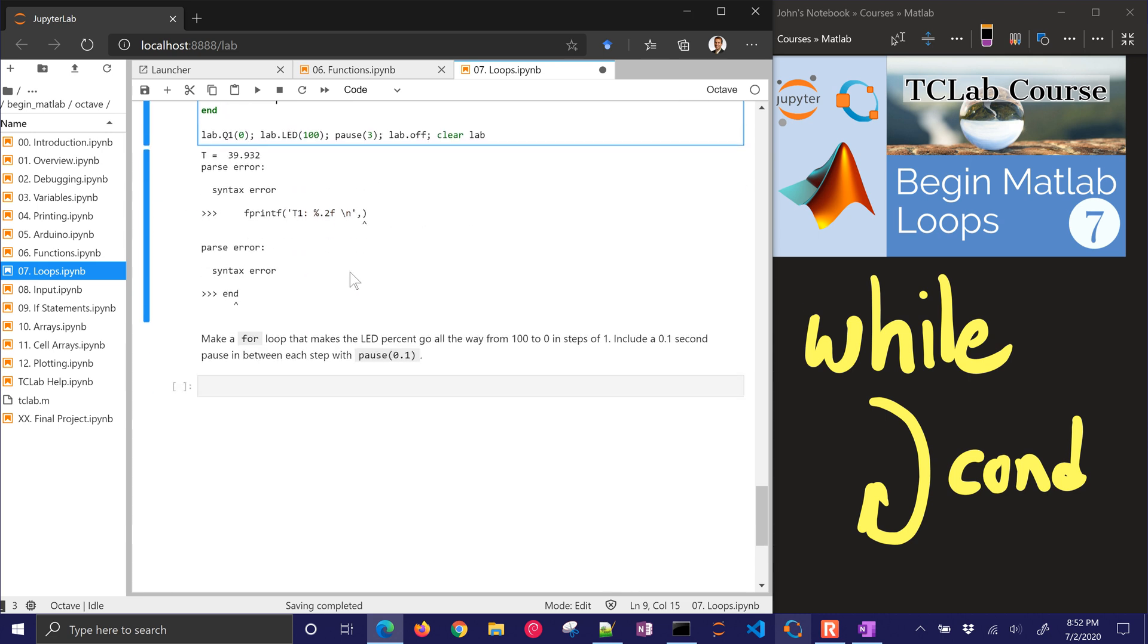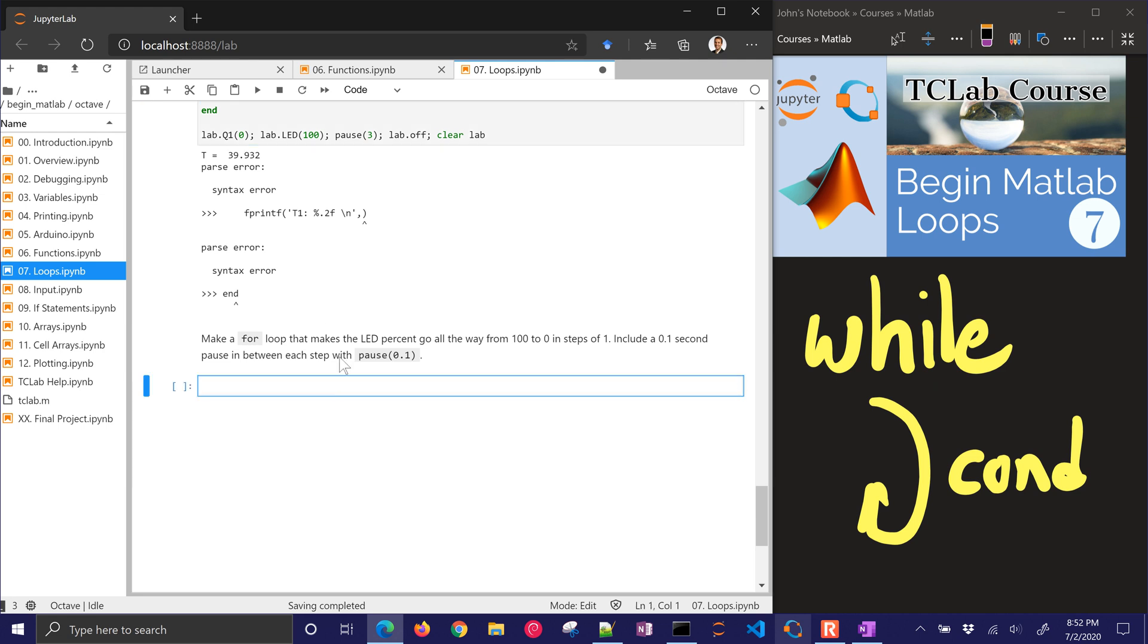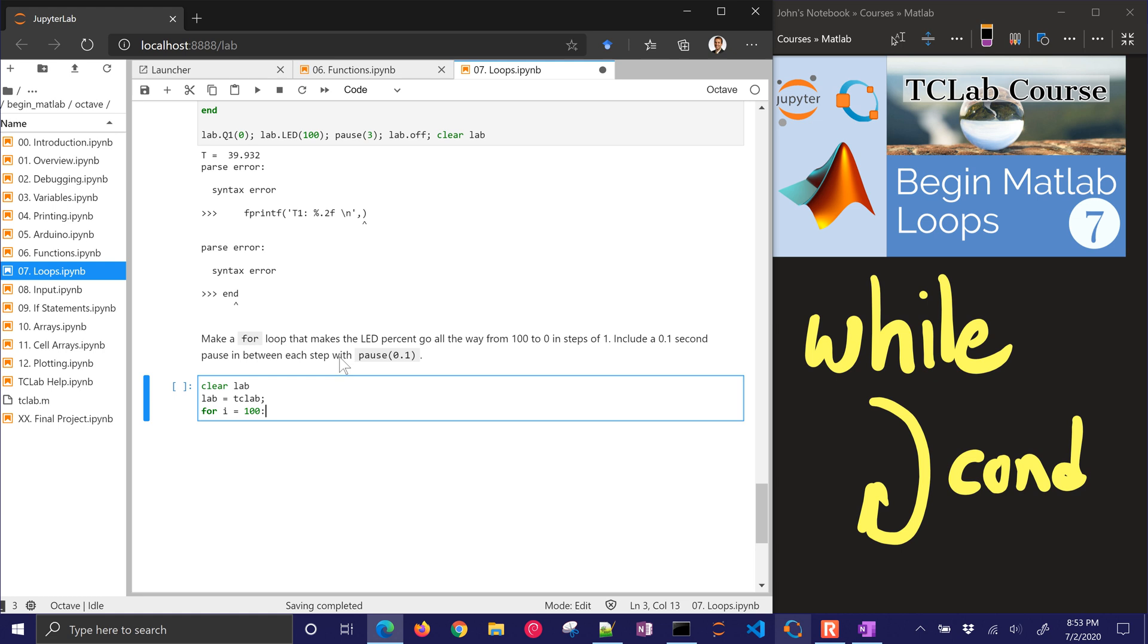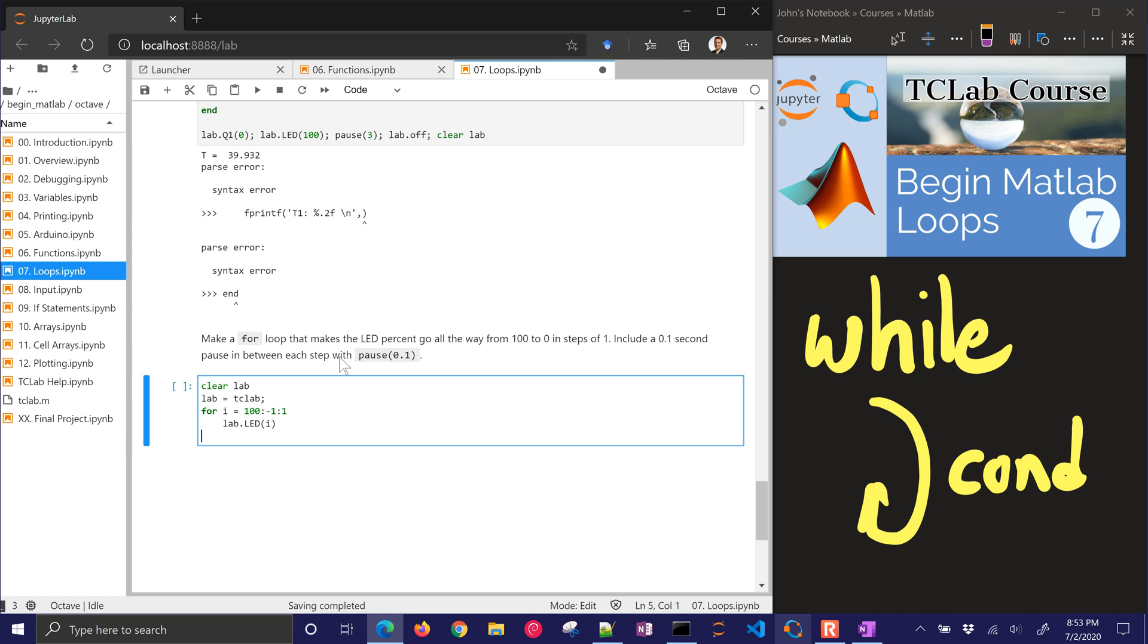The next one we want to make a for loop that makes the LED percent go all the way from 100 to 0 in steps of 1. Include a 0.1 second pause in between each step with pause 0.1. Let's go ahead and just clear lab. And we'll do lab equals tclab again. Now let's go ahead and make a for loop for i equals 100, negative 1 down to 1. So there's our negative 1 step. And then in here, we're going to do lab dot LED. And we'll set that equal to i. And there's our end. And then we'll clear lab.